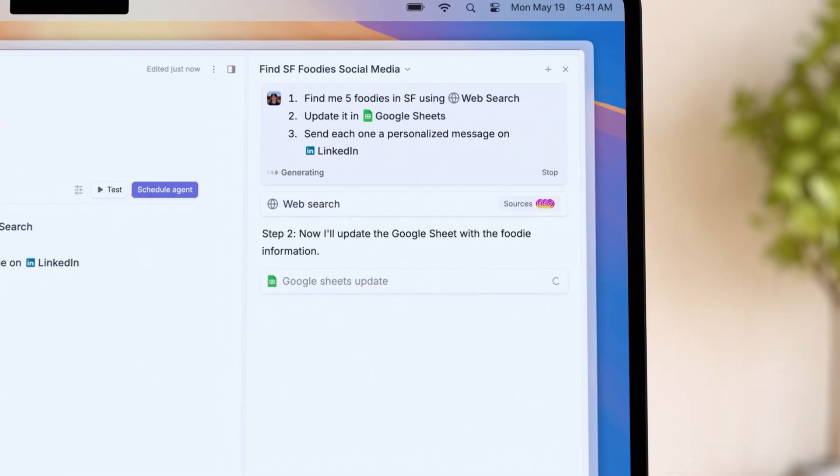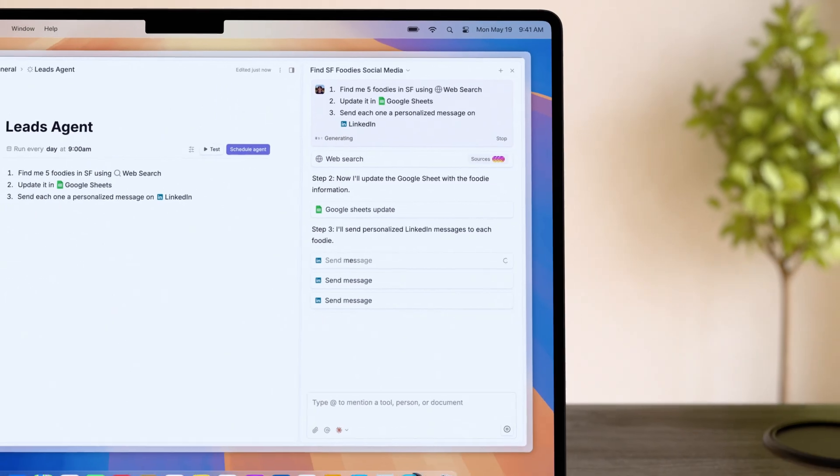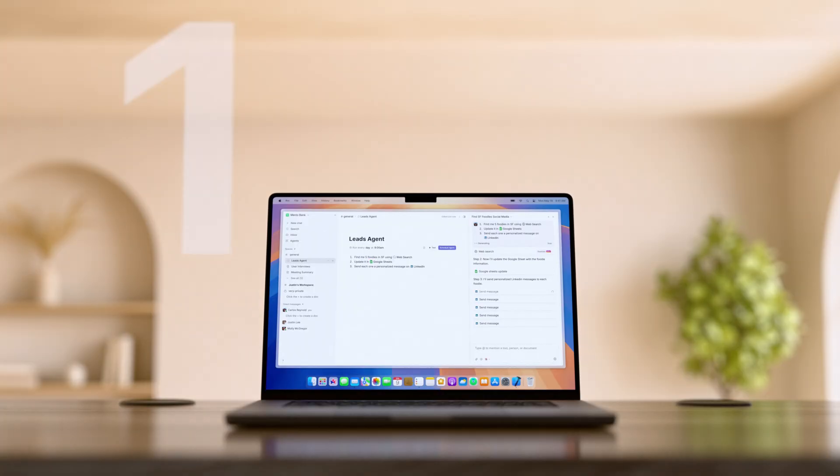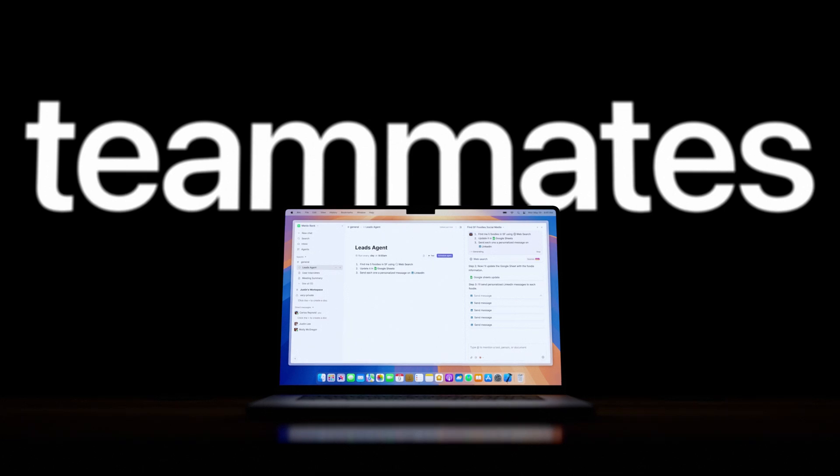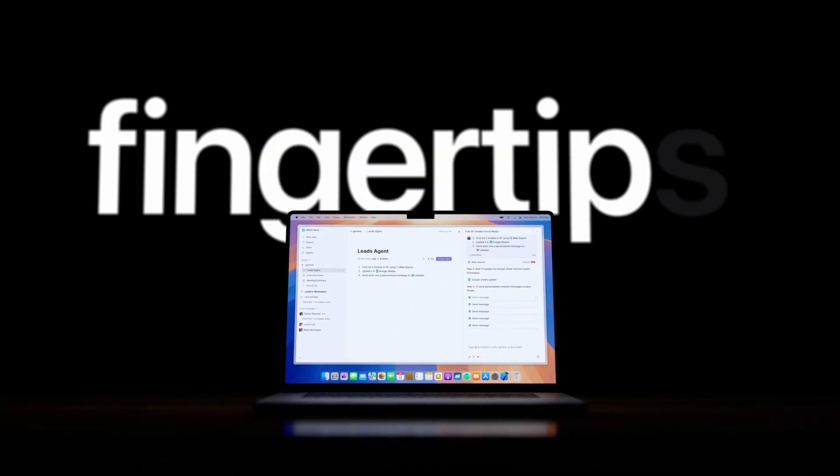You click, they work. 100 digital teammates at your fingertips.